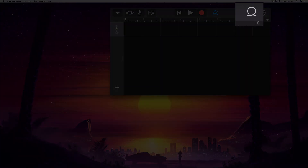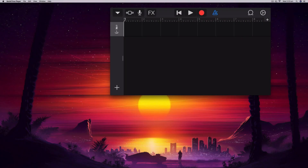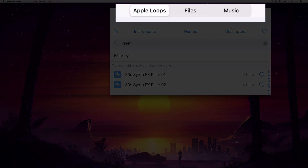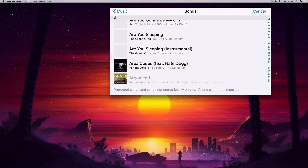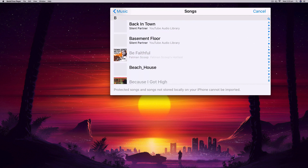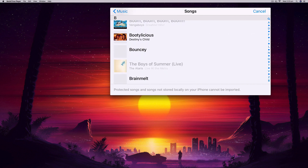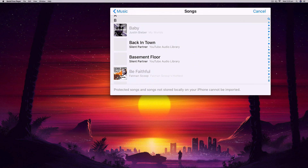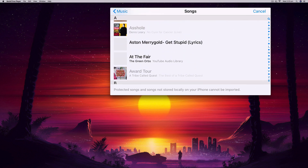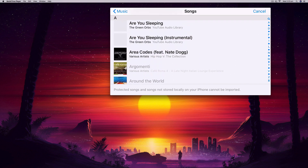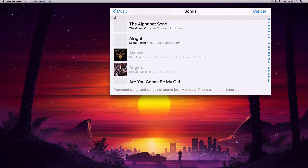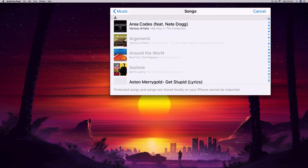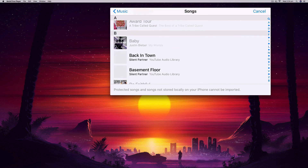Now we need to locate the song we're going to turn into a ringtone. We use this loops library button here, which shows us the Apple Loops. We can switch between Apple Loops, Files, and Music at the top — I'm going to select Music. This shows my Apple iTunes library, so this will only work for songs you have purchased on iTunes or imported into iTunes on your computer and synced with your phone. Any songs not downloaded to your iPhone or with restrictions will appear grayed out.